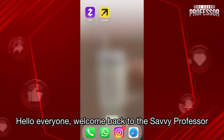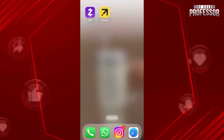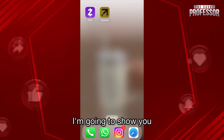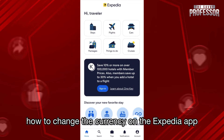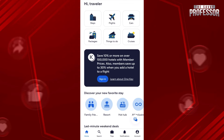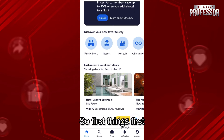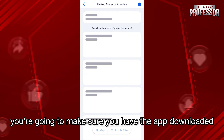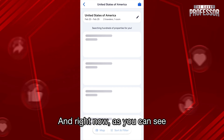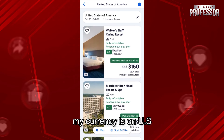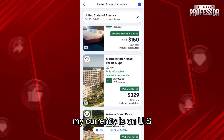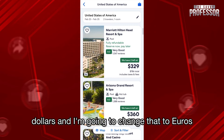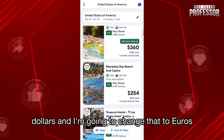Hello everyone, welcome back to the Savvy Professor. In today's video I am going to show you how to change the currency on the Expedia app. First things first, make sure you have the app downloaded. Right now, as you can see, my currency is on US dollars and I'm going to change that to euros.